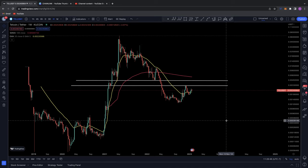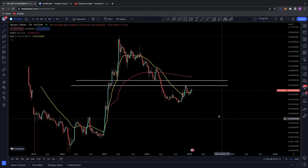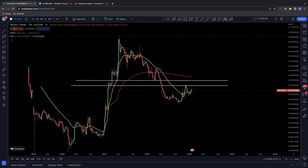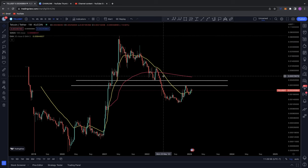Good evening everybody. Welcome back to another Chart Nerd TA video. Today we're going to be diving into Telcoin. The ticker is TEL against USDT. Looking on the weekly time frame here for Tel.